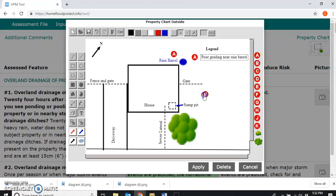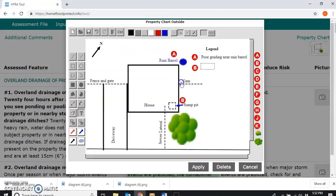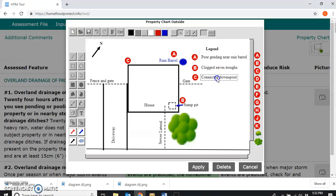Then B is clogged eaves troughs — we indicate where that's happening on the property and then label it here: 'clogged eaves troughs.' We'll make those all small letters for consistency and line that up nicely. Then C is connected downspouts, which is over there on the diagram, so we label that as well: 'connected downspout.' We line that up so it looks good. We won't go all the way through as it will take too much time, but we save by clicking 'apply' to apply changes.